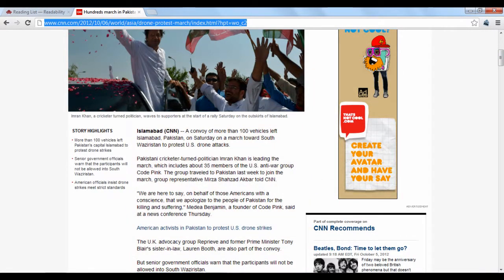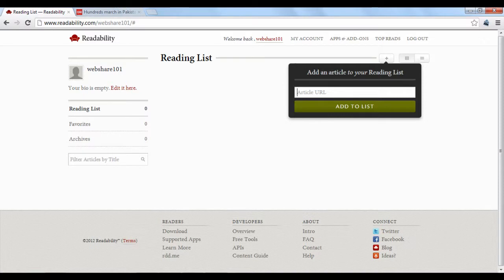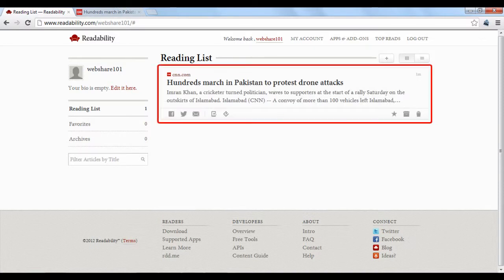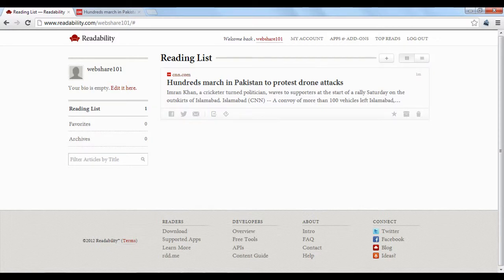Once you've pasted the URL into the text box, click the green Add to List button. Readability will automatically edit the article and place it into your reading list. Just click the title to be taken to the article's page.